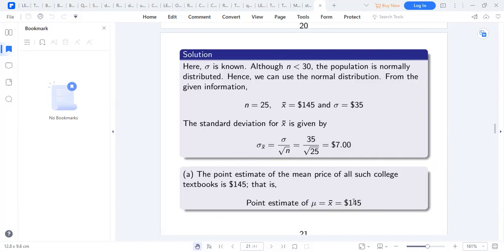The population mean is assumed to equal our sample mean of 145. For the point estimate, there is no need to calculate further — the mean is given. The standard error is $7.